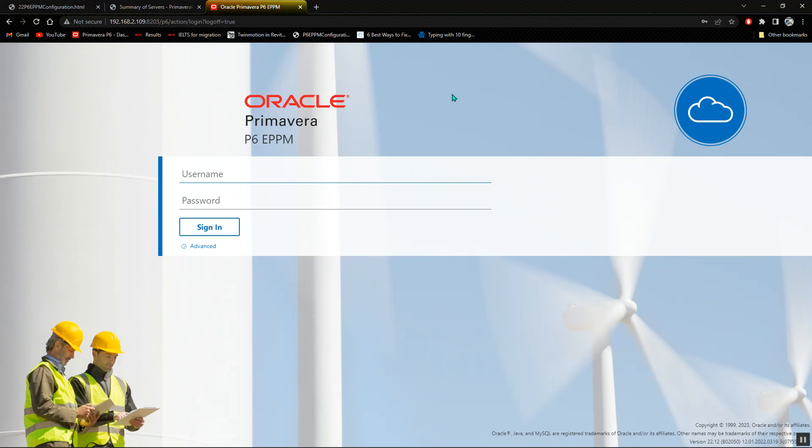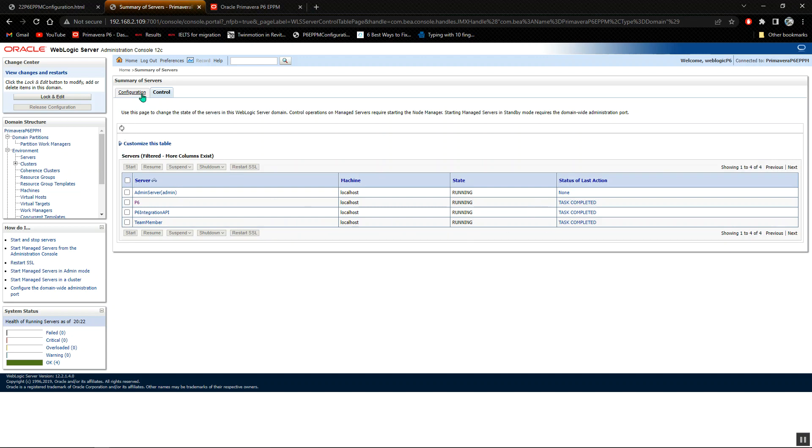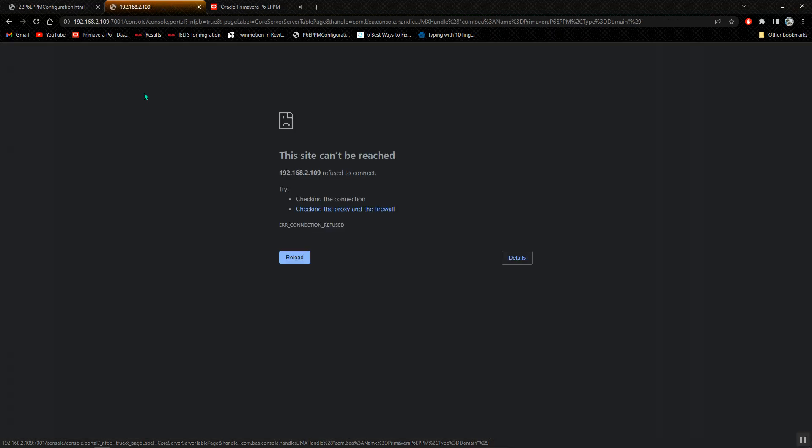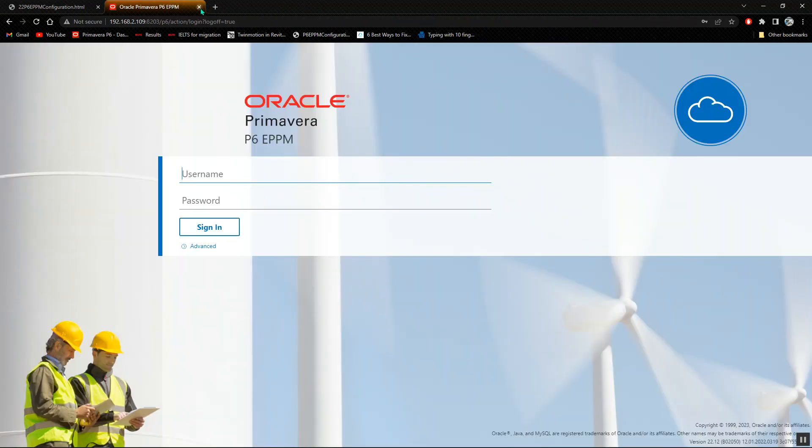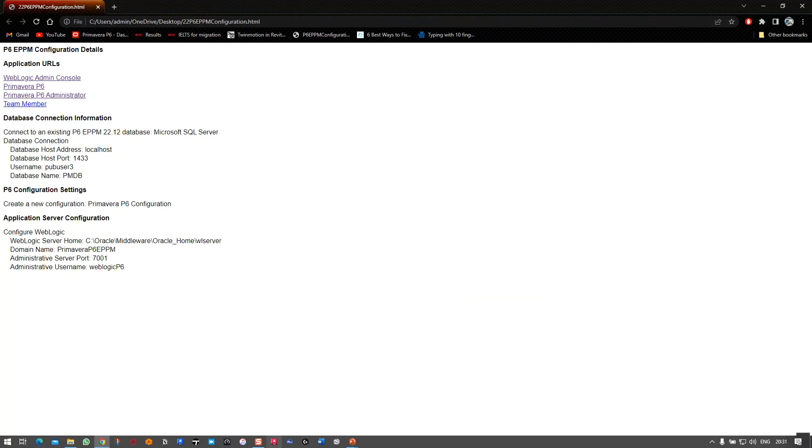After the system is done running, you can just refresh here to see if anything is running. But for my case, I understand that everything has stopped, including the WebLogic. That is the way that you stop the Primavera after you want to shut down. Thank you.